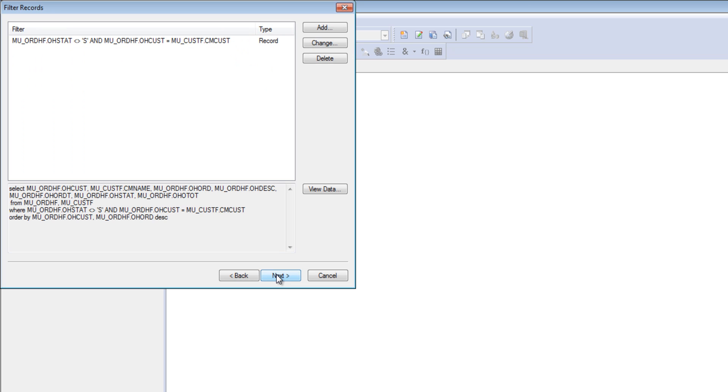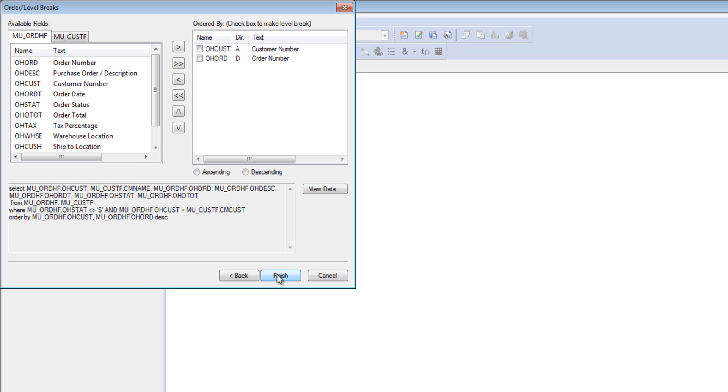In the next step, it pulls in all the filters, including statuses not equal to s, and the ascending and descending order of fields selected from the Query definition.